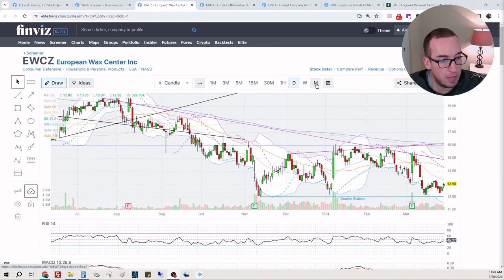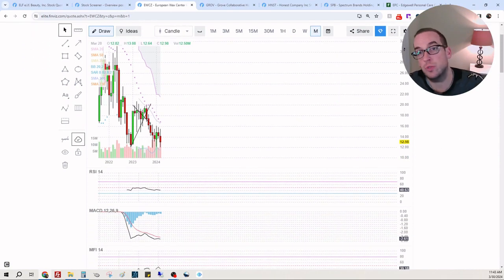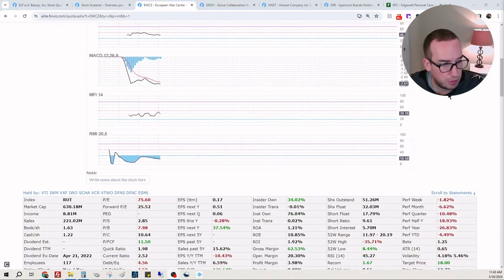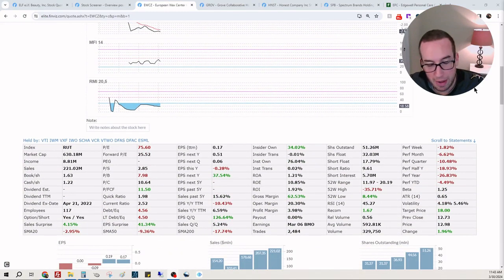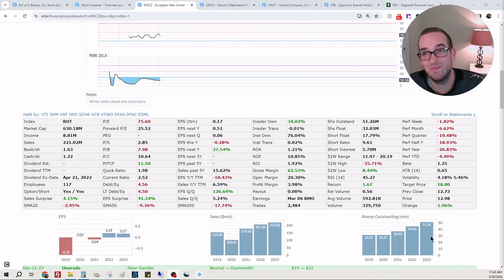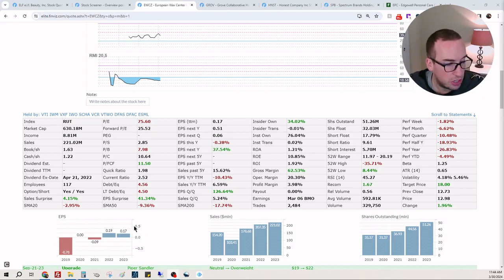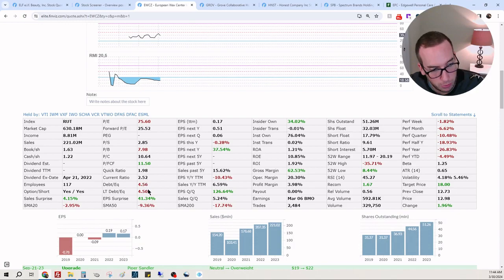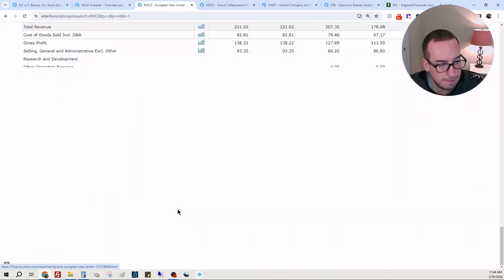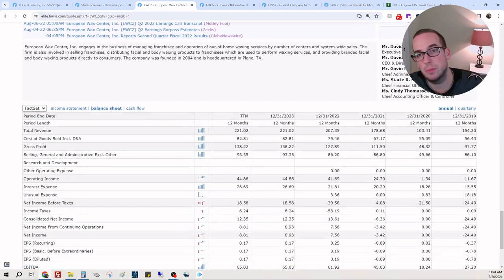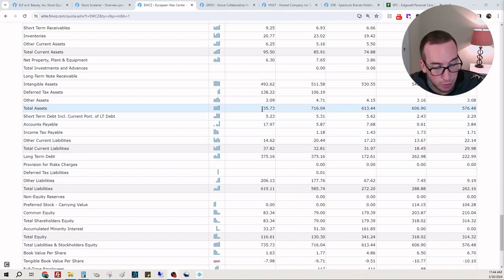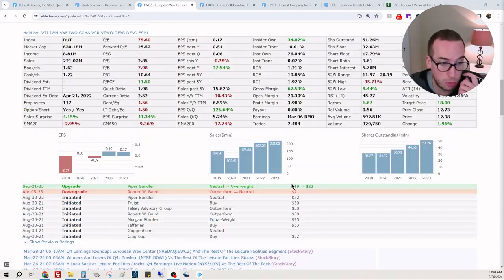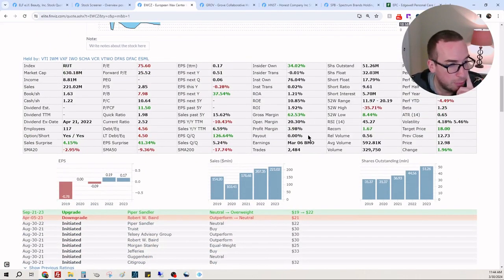All righty, European Wax Center. Oh, you know what, I reviewed this one a while ago and I thought this one was extremely attractive and I liked it, but I'm not a wax person, so I don't have much - I mean I'm not an ELF makeup person either. But it looks like they've gotten better. These sales are beautiful. They're diluting - that's tough to see. 2019 there's 31 million shares, 2023 there's 51 million. Earnings per share is now positive. Their debt - that is huge. That is huge debt.